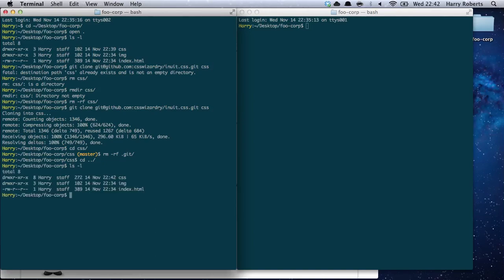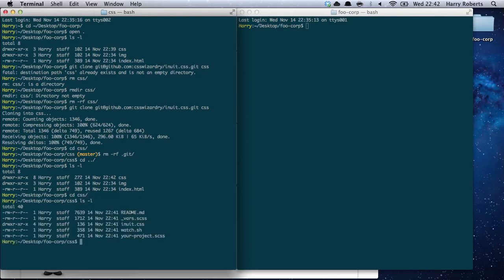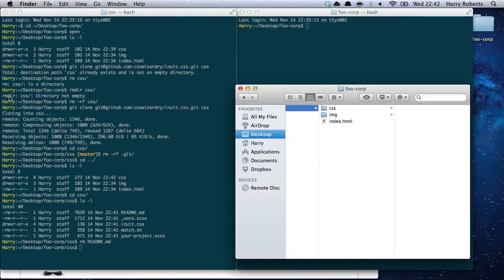So here we can see we've got our index page, image directory, and CSS directory. Going back into CSS we should find this. We don't need the readme, but we do need everything else in there. Let's look at the CSS file.